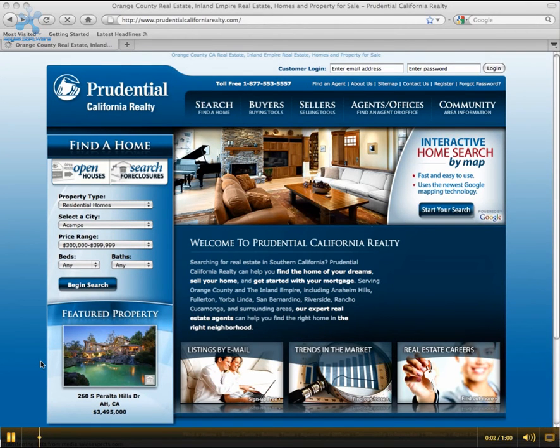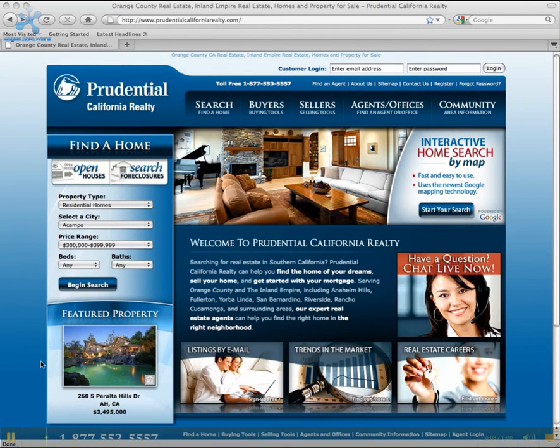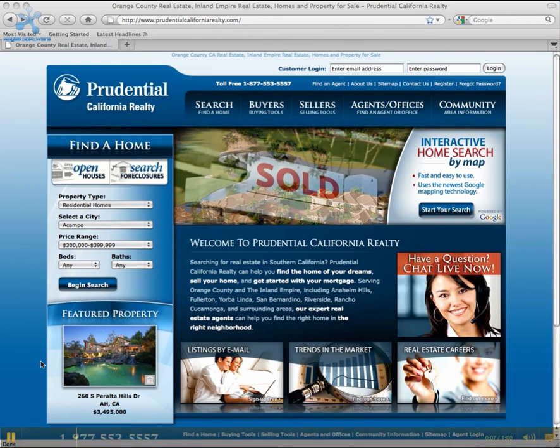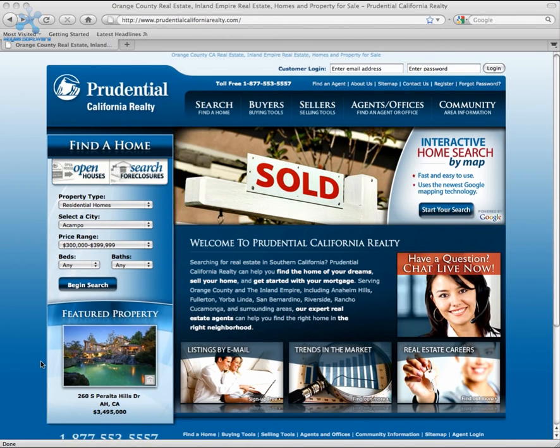This training video will review how to place an order with the Marketing Department at Prudential California Realty. An order form is required for all orders,